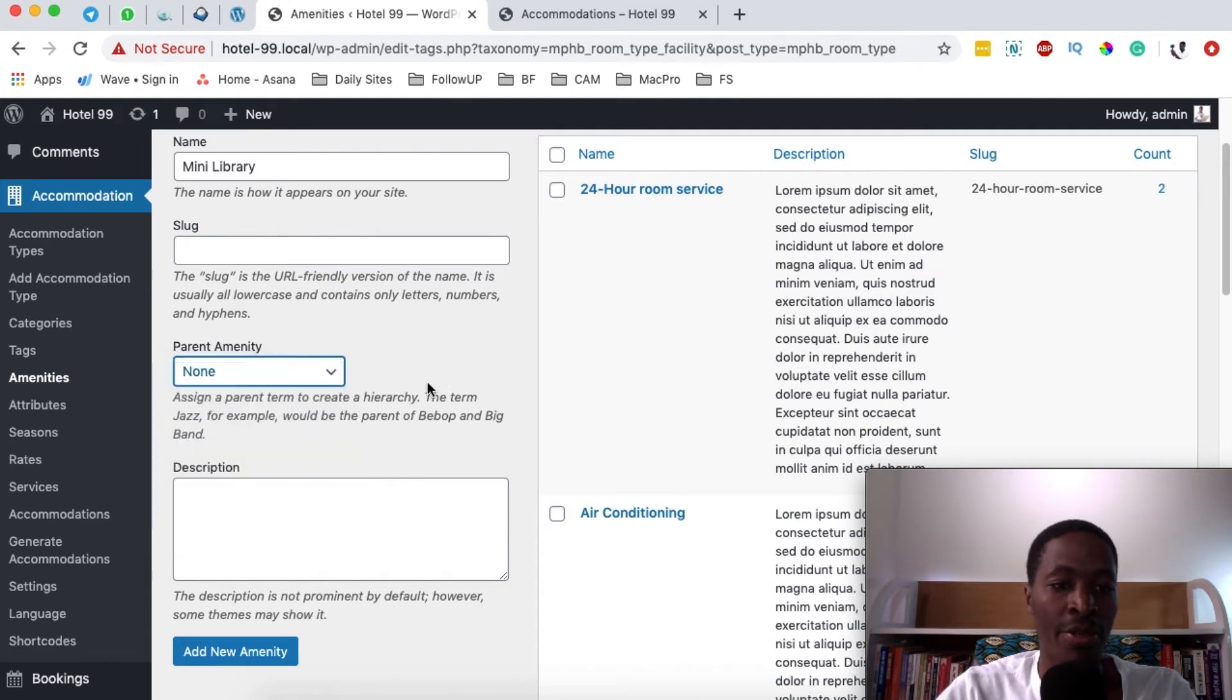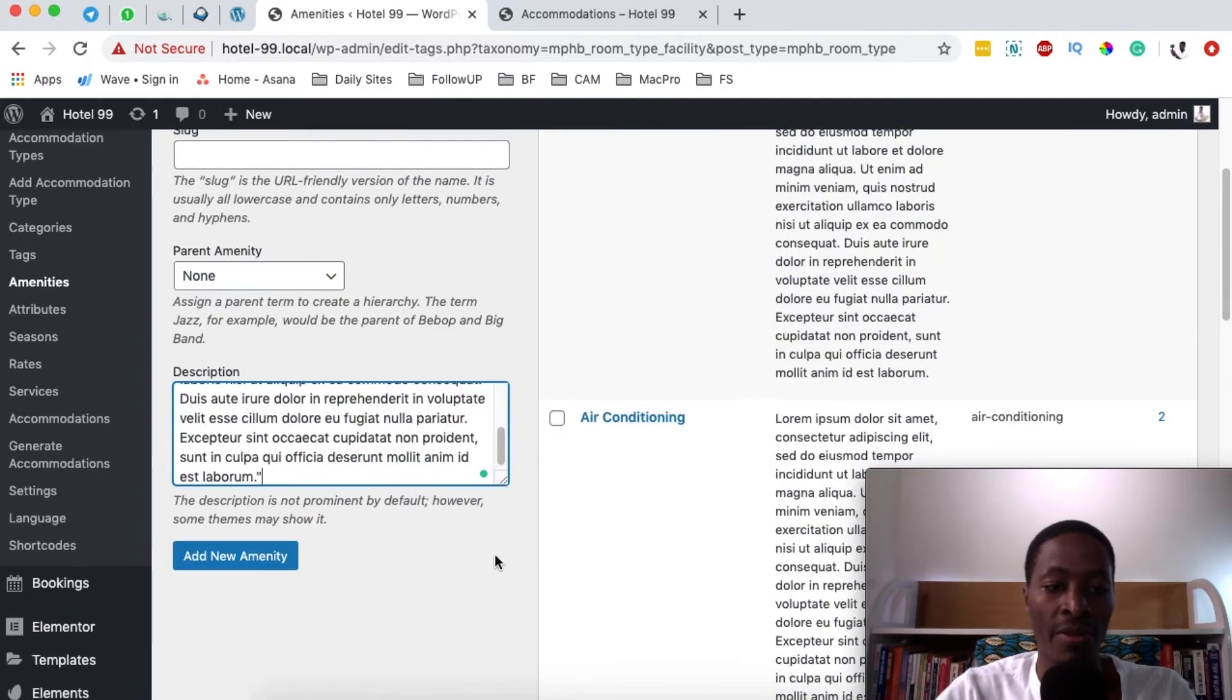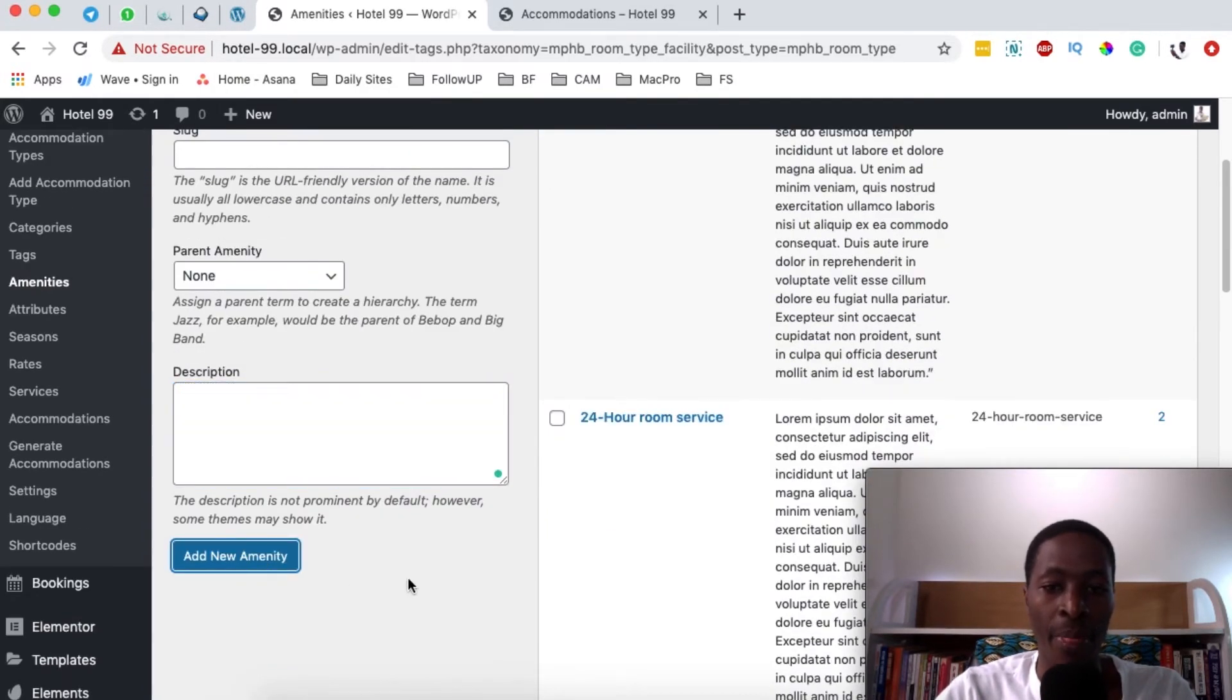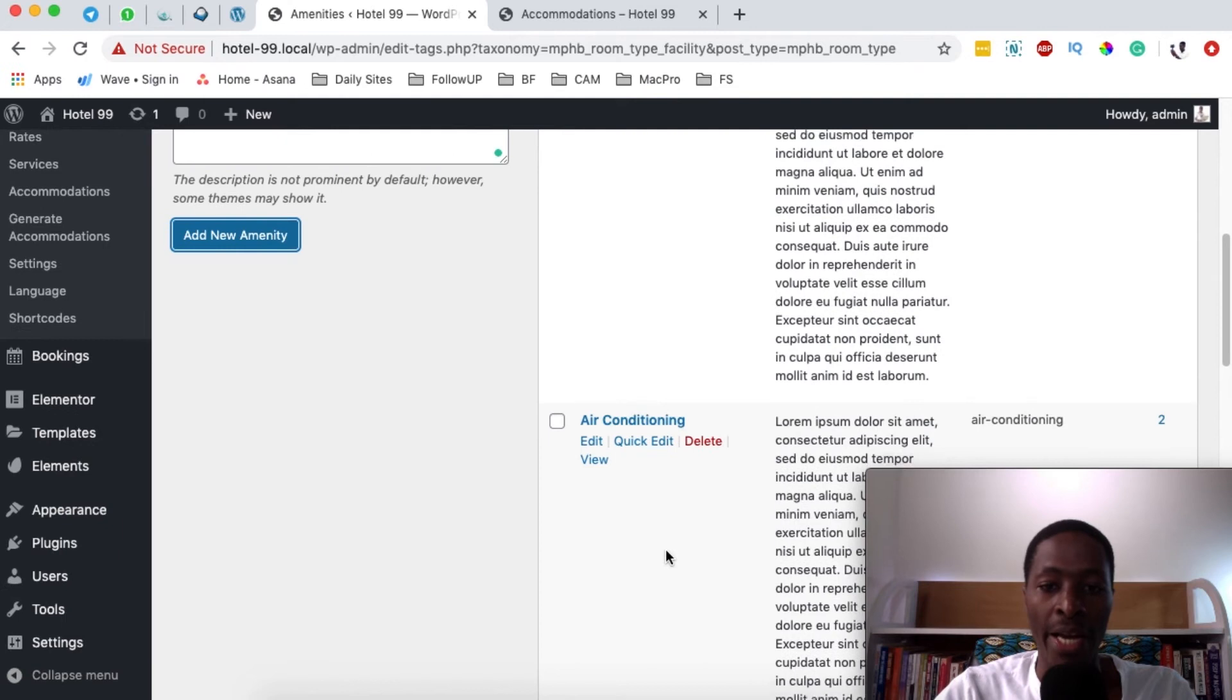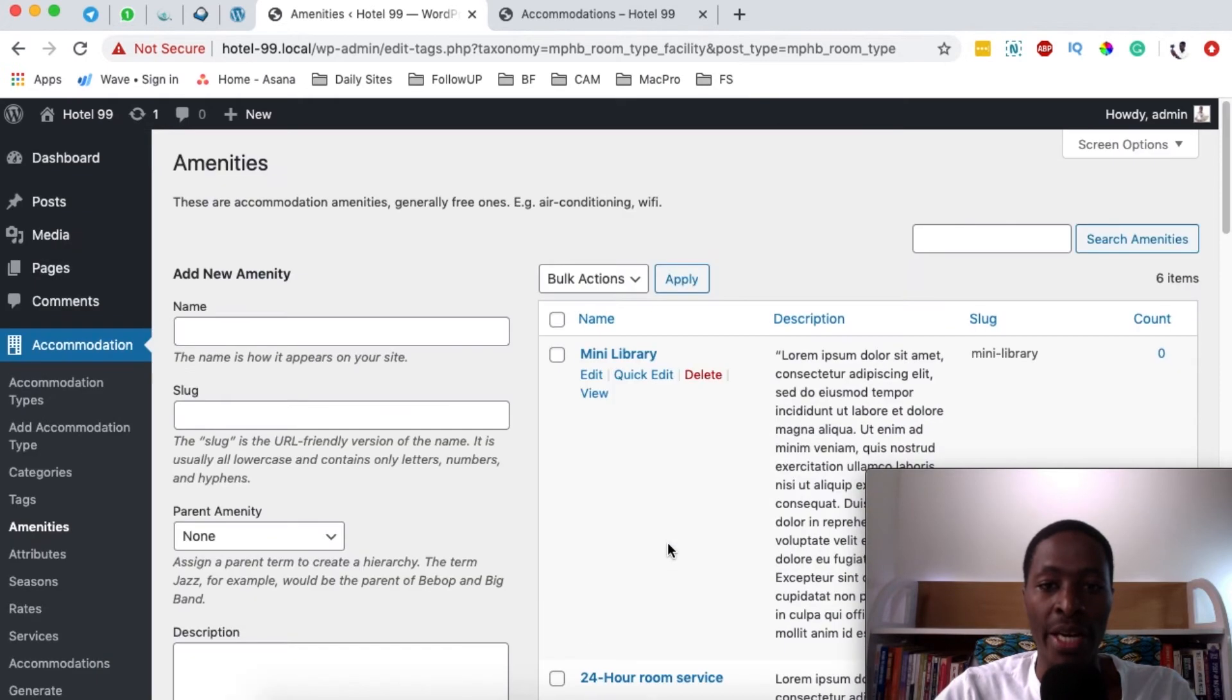I'll just paste some dummy text over there and then I say add new. Now once I add new that means that our amenity will be added on our list which is right up here.